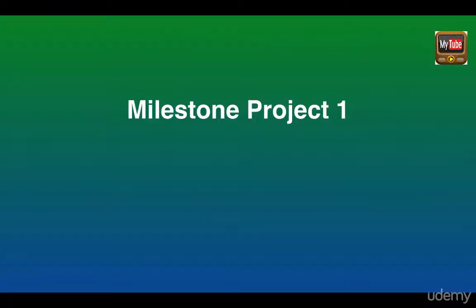Hello everyone and welcome to your first milestone project. In this lecture we're going to discuss what your milestone project assignment is and the various notebooks in the repository dedicated to your first milestone project. Let's go ahead and jump to the repository and check out the assignment notebook.